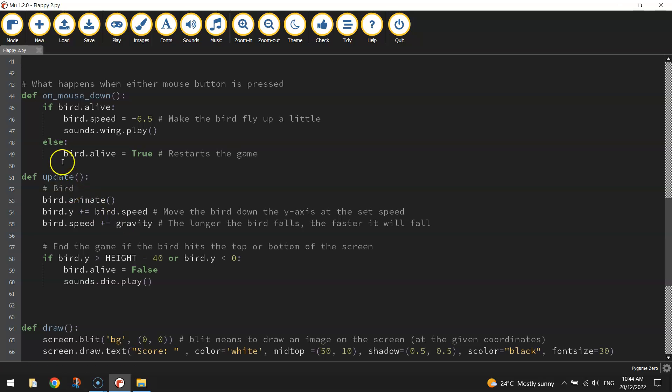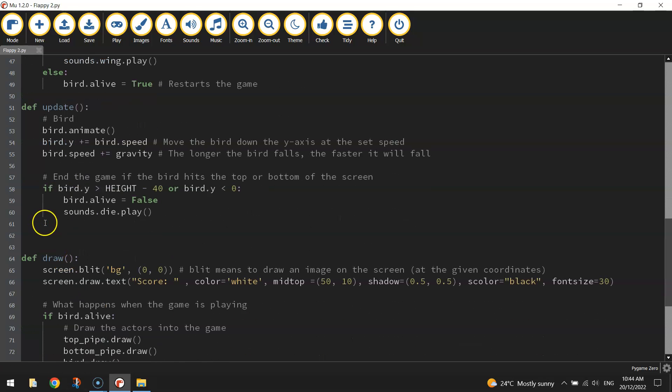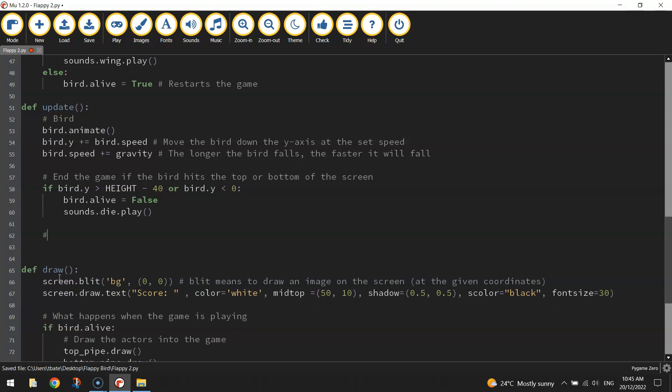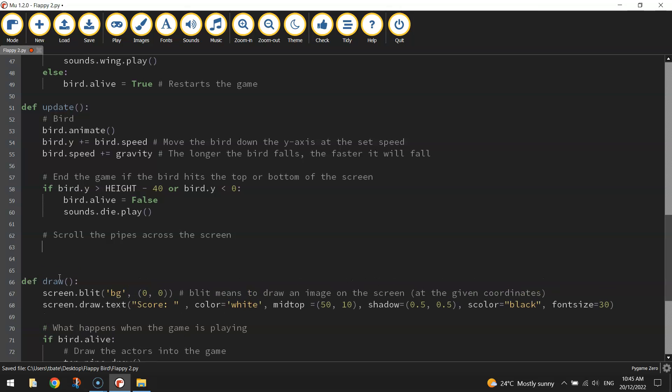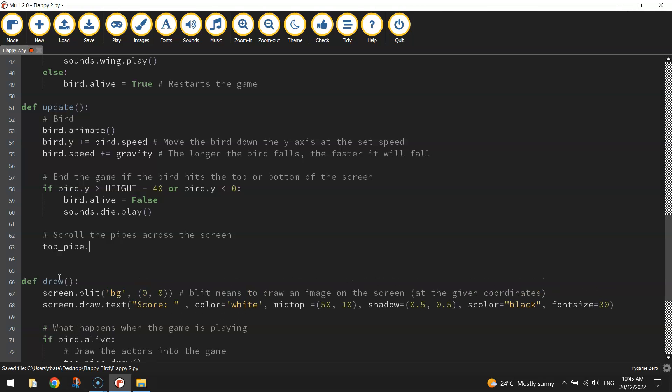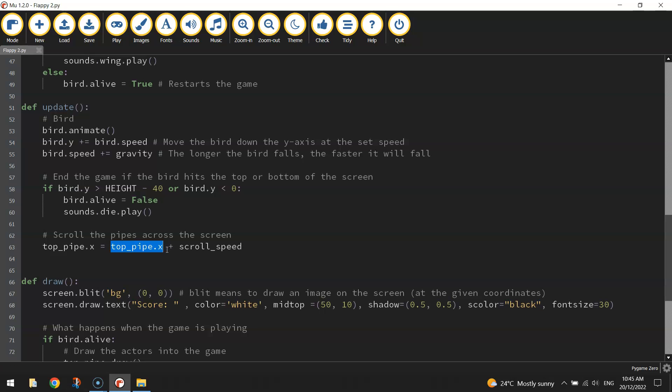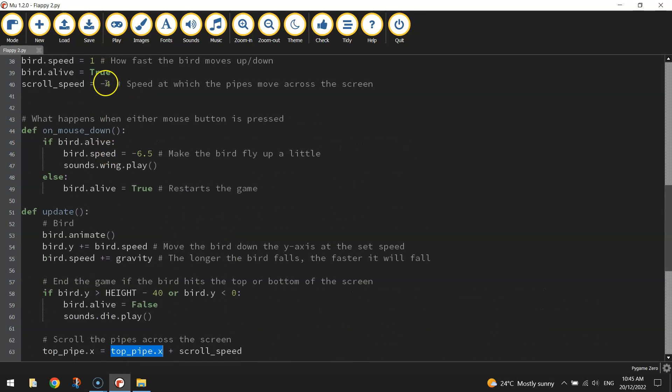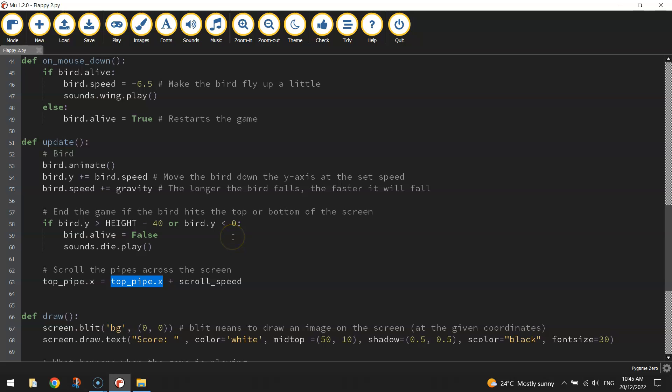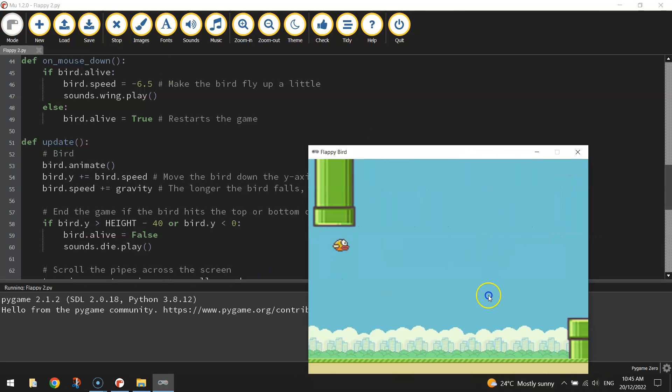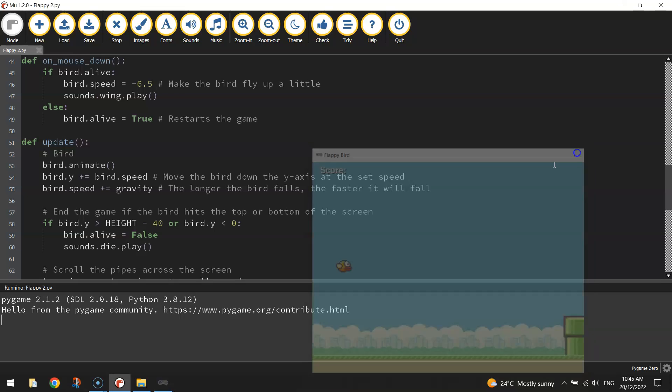So now that we've set that scroll speed, we can actually go down to our update function and get them moving. So I'm going to come in beneath the stuff we wrote earlier about the birds, put in a comment that says scroll pipes across the screen. And it's quite simple, we're just playing with the x-axis here. So all we're doing is playing with the x position of the top pipe. First of all, it's going to equal top_pipe.x plus the scroll_speed. So it looks at its current x position, so its current position on the x-axis which we know is 640 to start with. And then it adds that scroll speed to it. Now the scroll speed was minus 4, so it's actually going to be 640 minus 4, and that repeats constantly throughout our game to move our pipes.